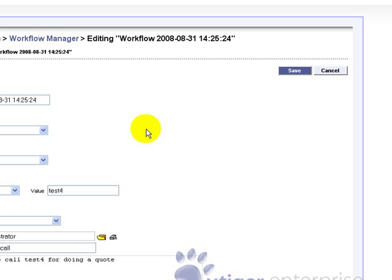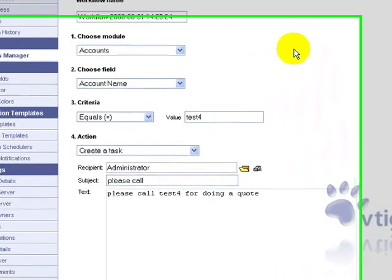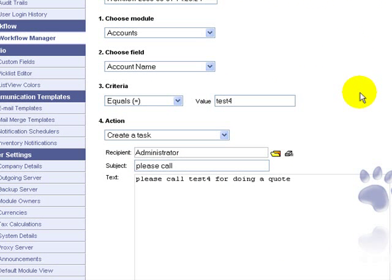Or you could design a workflow rule to ask a sales manager to follow up on an account five days after a quote.